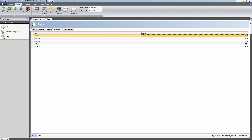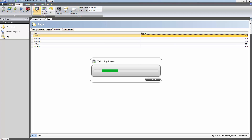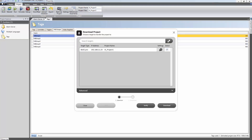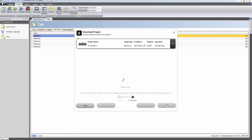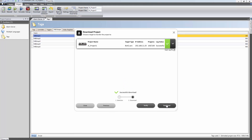The transfer process is started by clicking the Download button. Select the target that the application should be transferred to and click on Download. The application is now successfully downloaded and running in the Box 2 device.